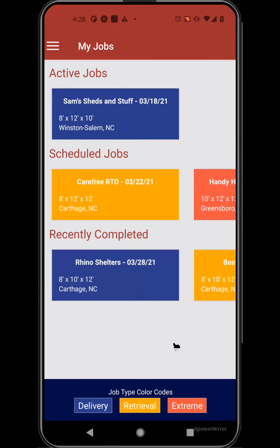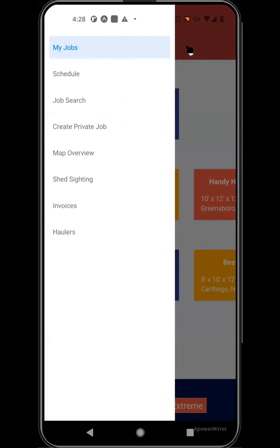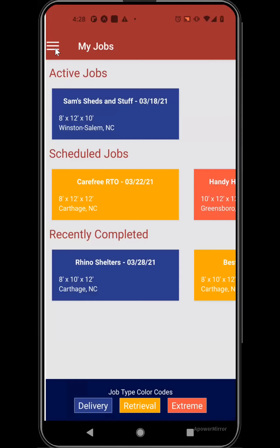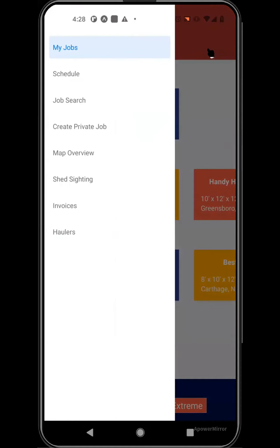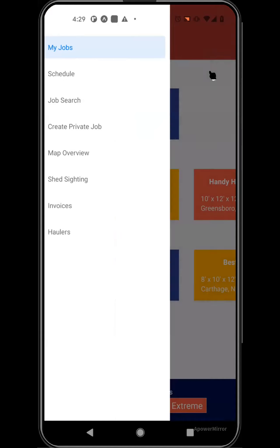You'll see this color code throughout the system: blue is for standard delivery, yellow is for retrieving sheds, and red is for extreme or repossessions. Here in the upper left-hand corner, you will also see a navigation button. You can also pull from the left side of your screen to access this menu. We'll come back to some of these other screens in just a minute.